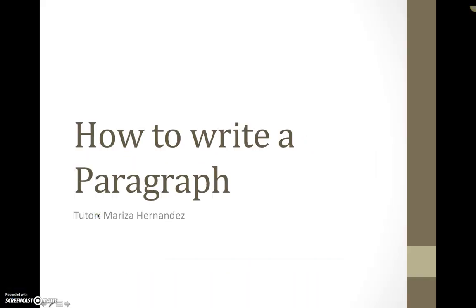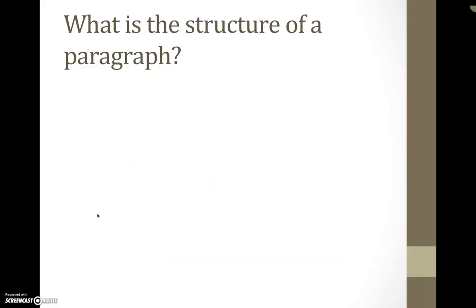So today we're going to talk about how to write a paragraph. So what is the structure of a paragraph? What does the paragraph actually contain?